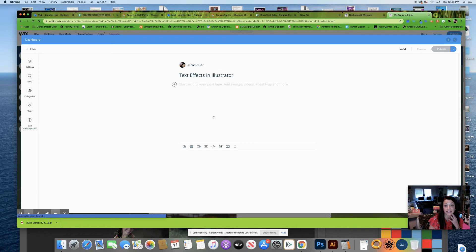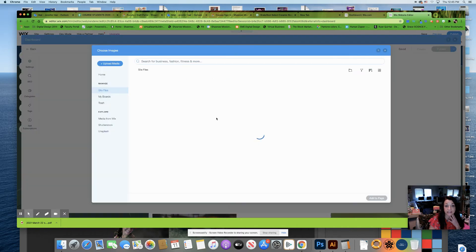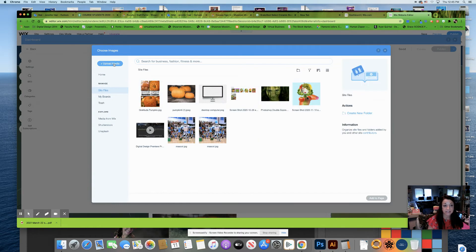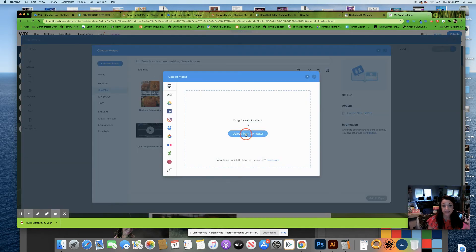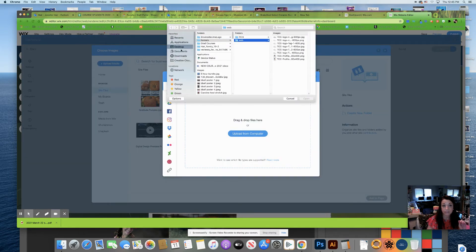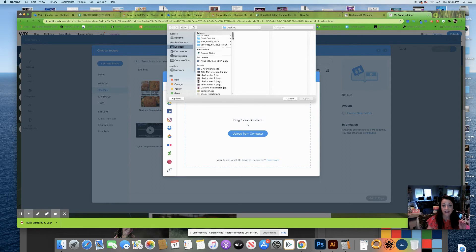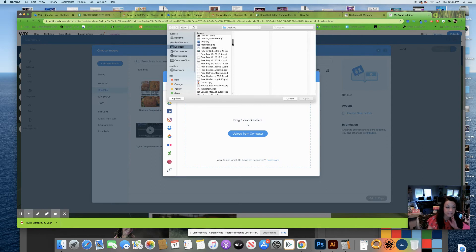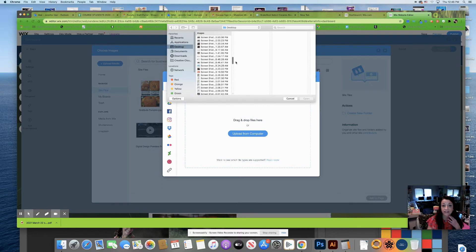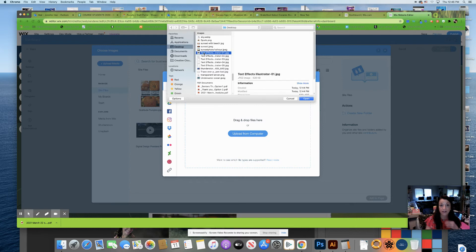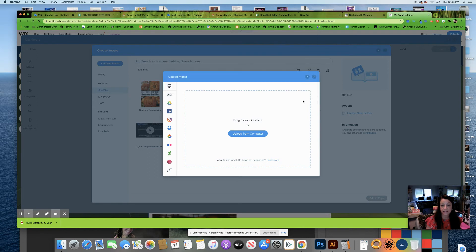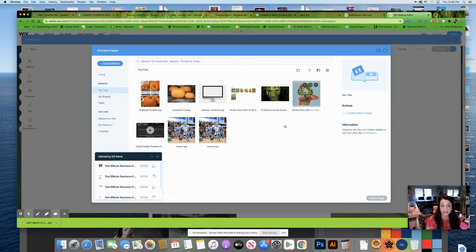Since I have five images, I'll click on 'Add a Gallery'. Once I click on Add a Gallery, it will ask what I want to put inside. I need to upload media, then upload from my computer. Reminder — we saved all of these on the desktop as 'text effects Illustrator'. When I scroll down to that folder, I can see all five files.